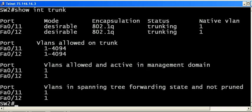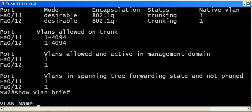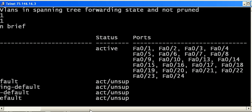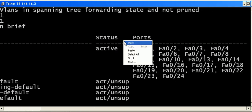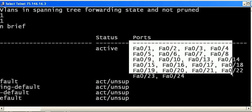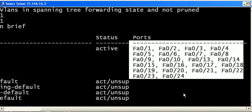We'll run show VLAN brief and see the exact same thing. I'll scroll over a bit here. We have many more ports on this particular switch. We've got 24 ports on this switch.